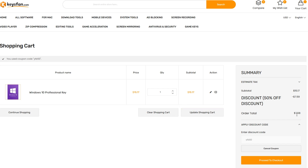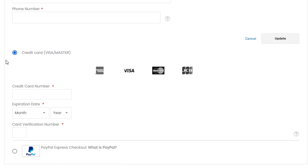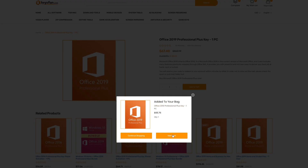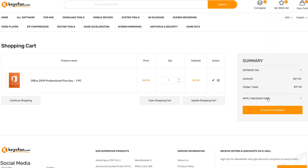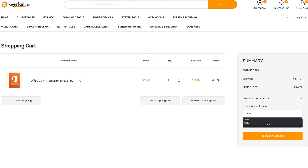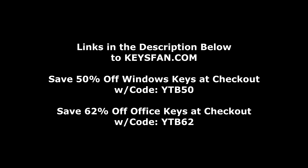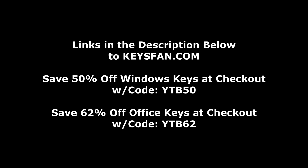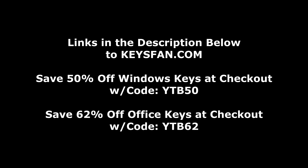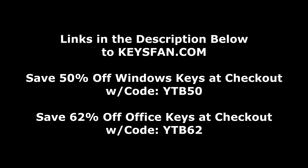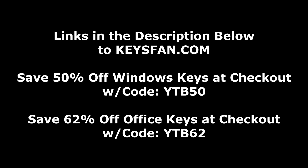That brings the price down to just over $7 at $7.58. When you proceed to checkout, you can pay with either a credit card or PayPal, whichever one happens to fit your needs. This also applies to Microsoft Office products — you're going to get 62% off on Office products with the code YTB62 at checkout. Applying that to the $67.40 price, Office 2019 brings the price down to a stunning $25.61. Head over to keysfan.com right now and be sure to use those coupon codes: YTB50 on Windows products for half off, and YTB62 for 62% off on Microsoft Office products.